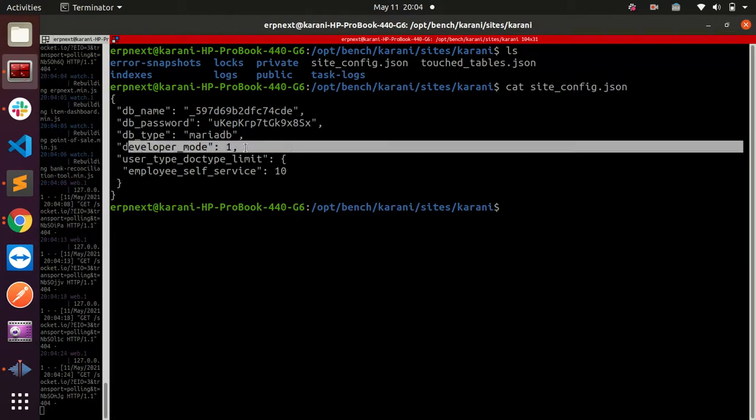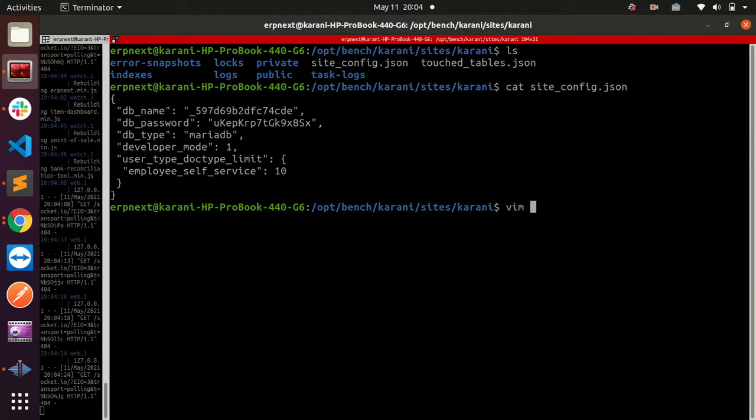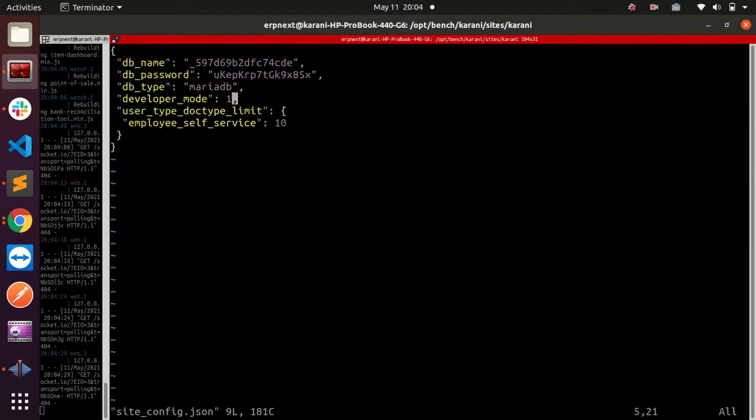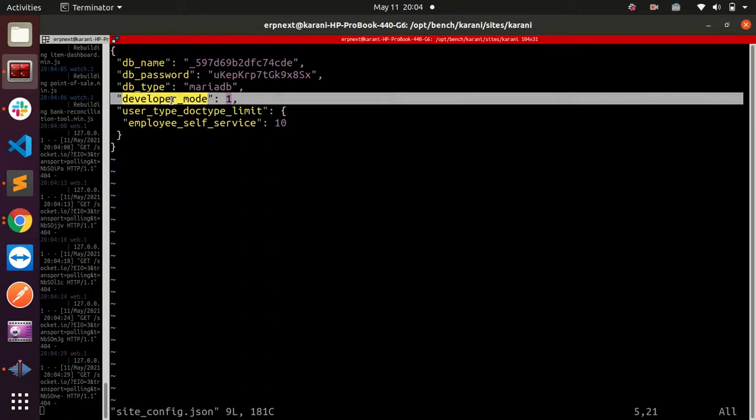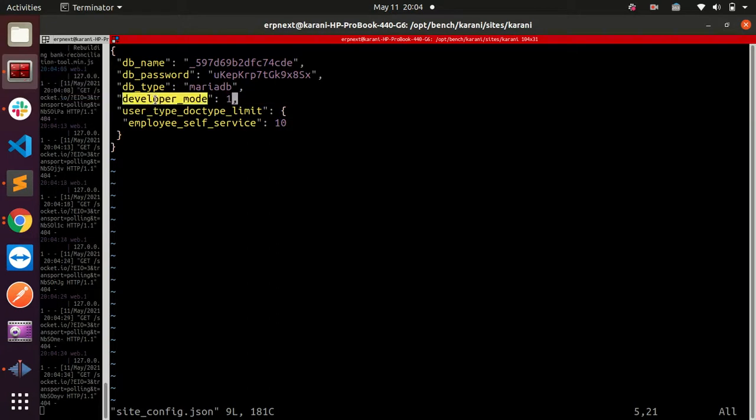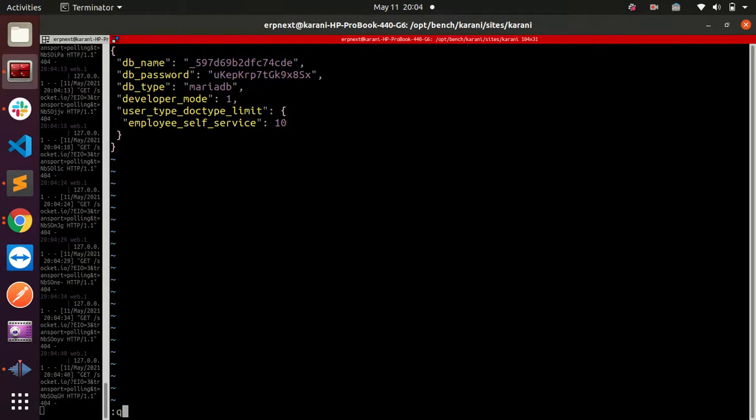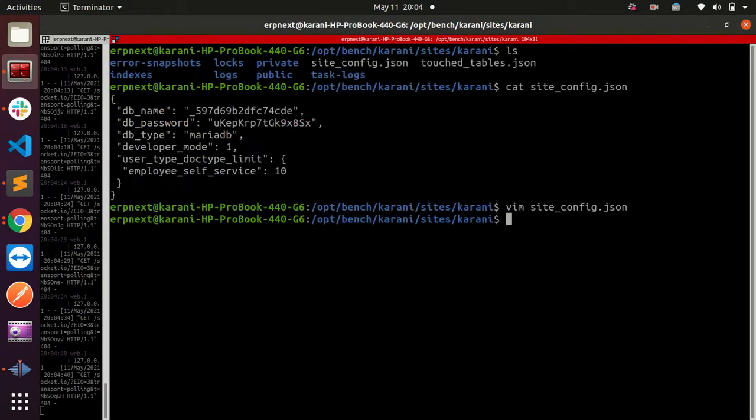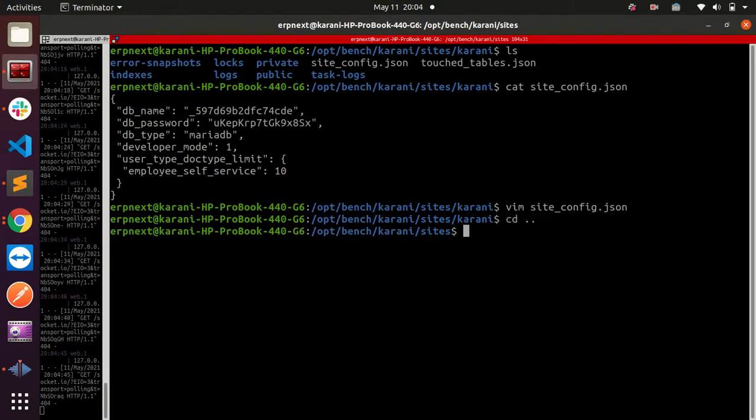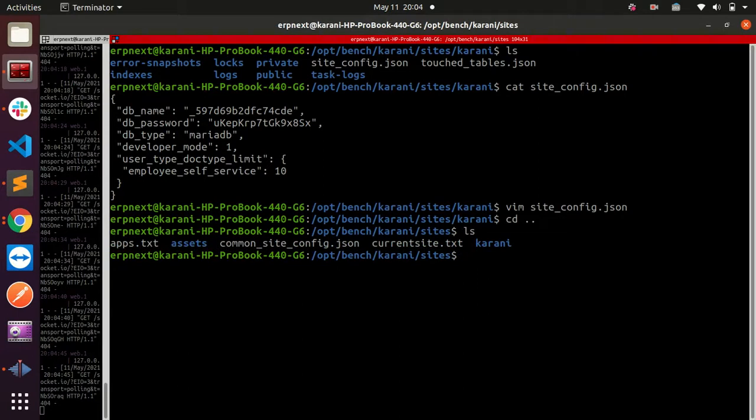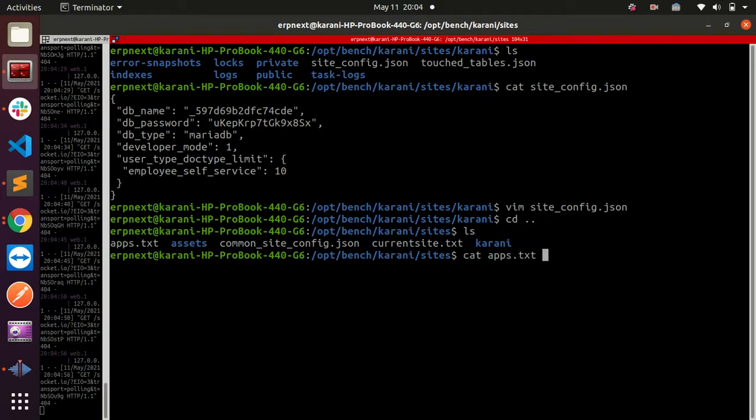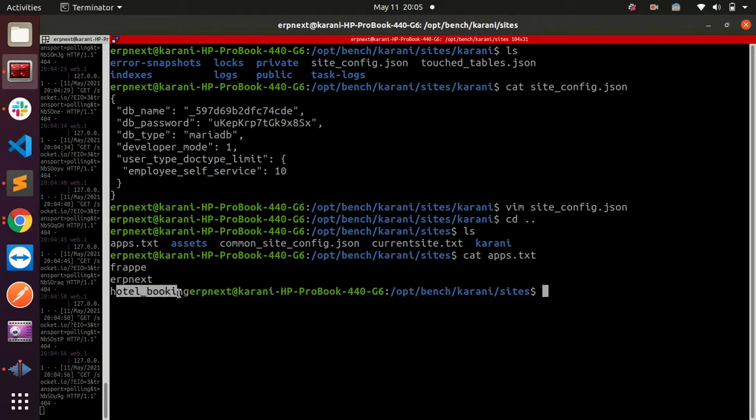You can vim site_config and then make sure that you have added this line. If it is not there or if it is there but set to zero, make sure it is set to one. Let me quit, I don't need to save anything. The next thing you should do to cross check: get out, and then here we have apps.txt. Your app should be listed on this apps.txt file. If we cat into apps.txt file, we can see that our app is listed here, so we are safe.